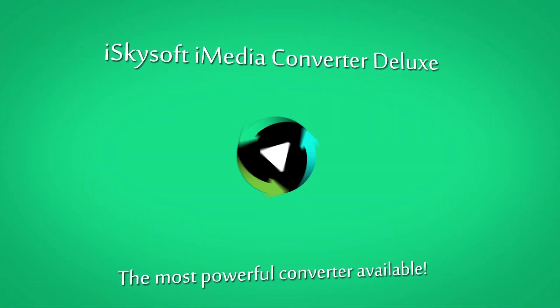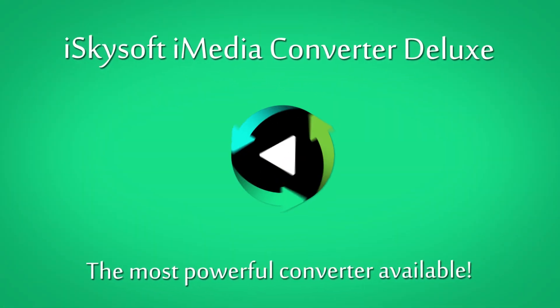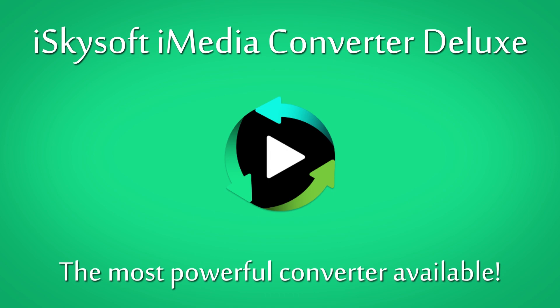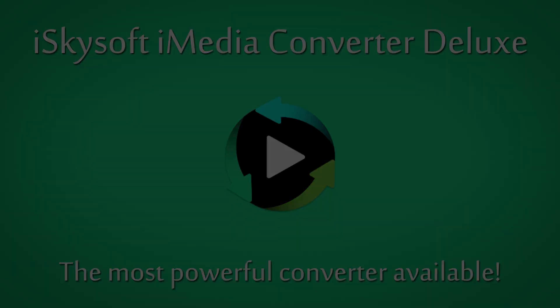Thanks so much for watching this video you guys. I hope you enjoyed. That's how to edit and merge videos inside of iSkySoft iMedia Converter Deluxe. See you soon. Thanks so much.